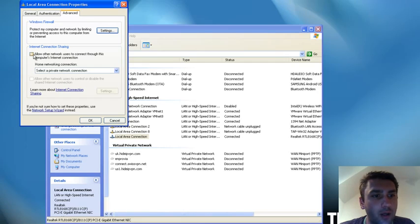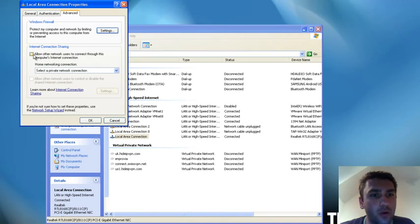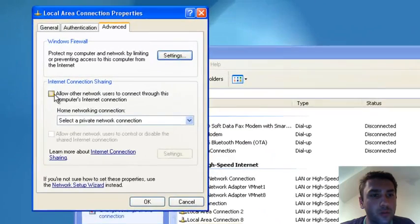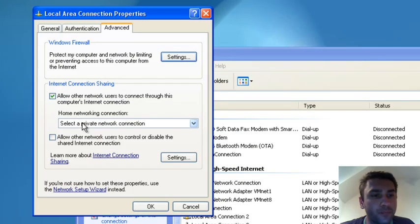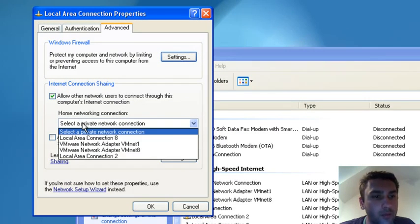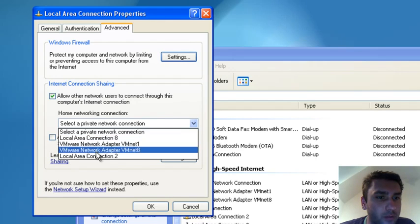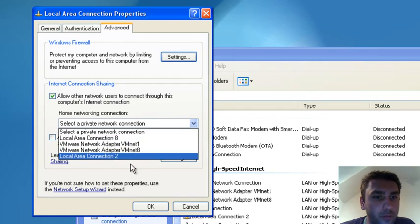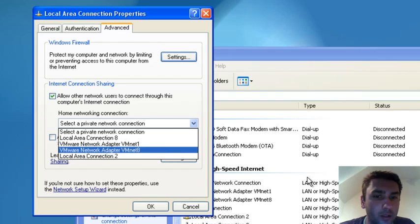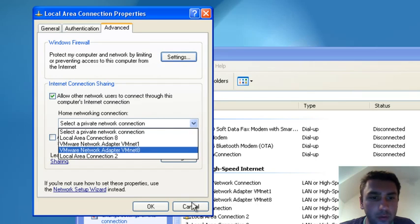Then we check 'Allow other network users to connect through this computer's internet connection,' and then we select from the drop-down. We should be able to select the wireless network, but we have it disabled, so we just cancel out of here.